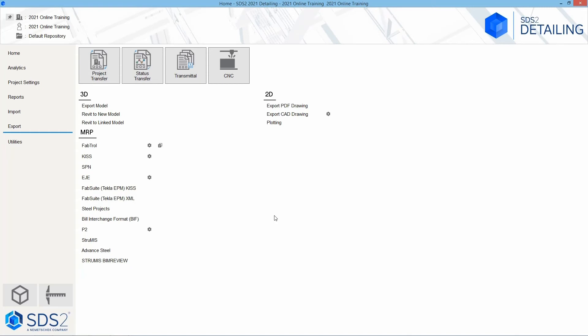And then all of our MRP – so whether we're exporting out FabTrol, KISS, SPN, EJE, FabSuite, SteelProjects, Bill Interchange Format or BIFF, P2, Strumis, Advanced Steel, or Strumis BIM Review.